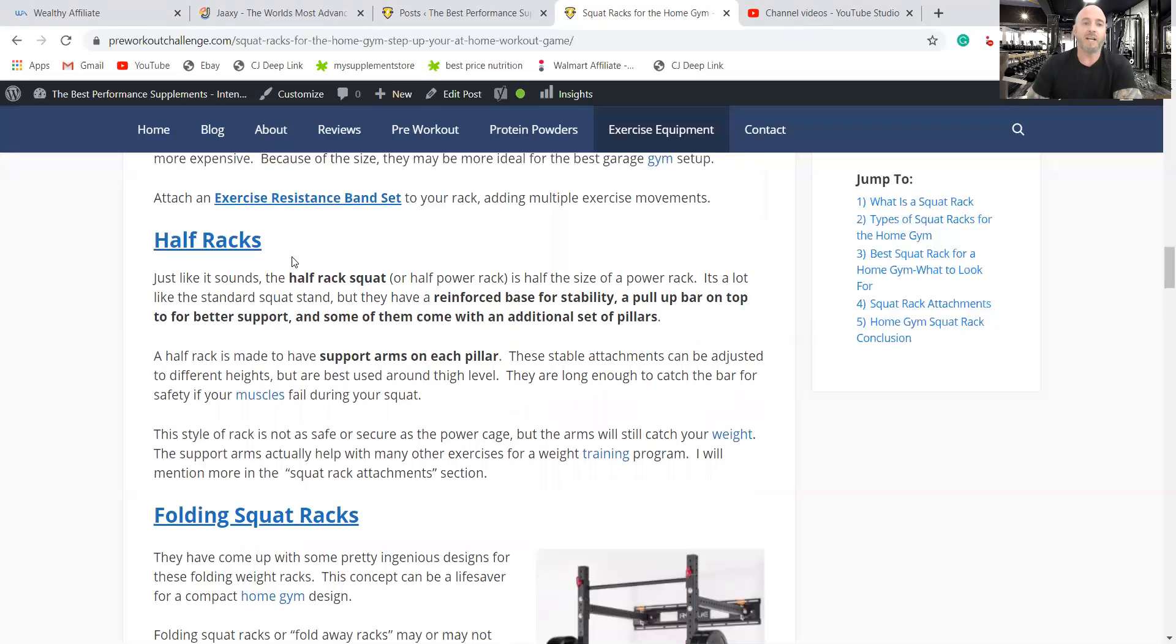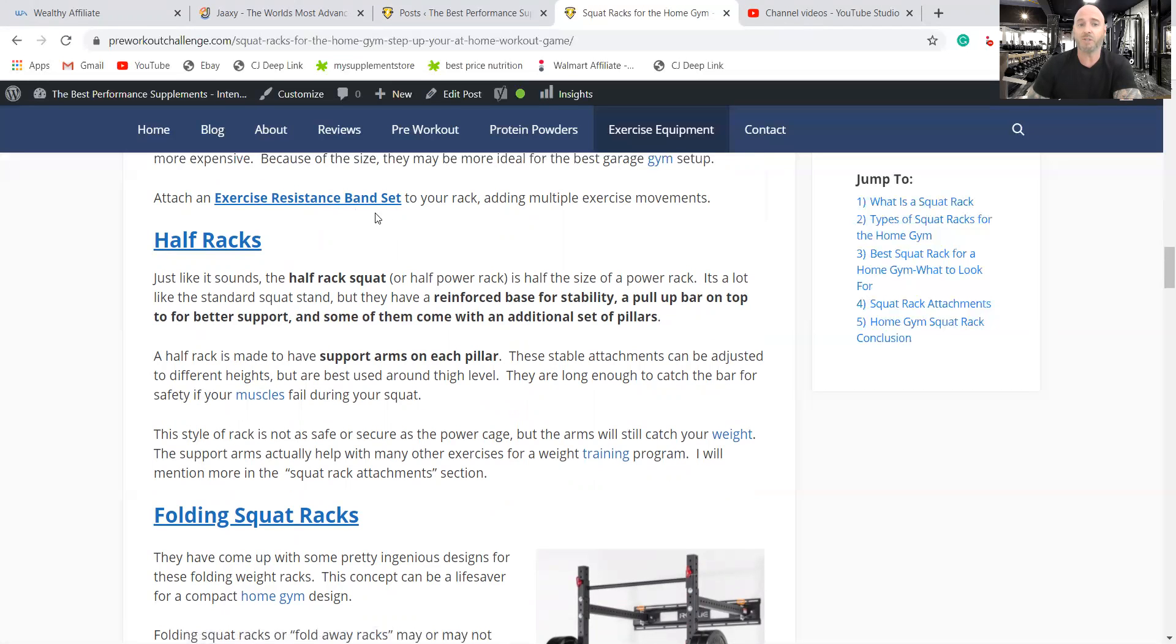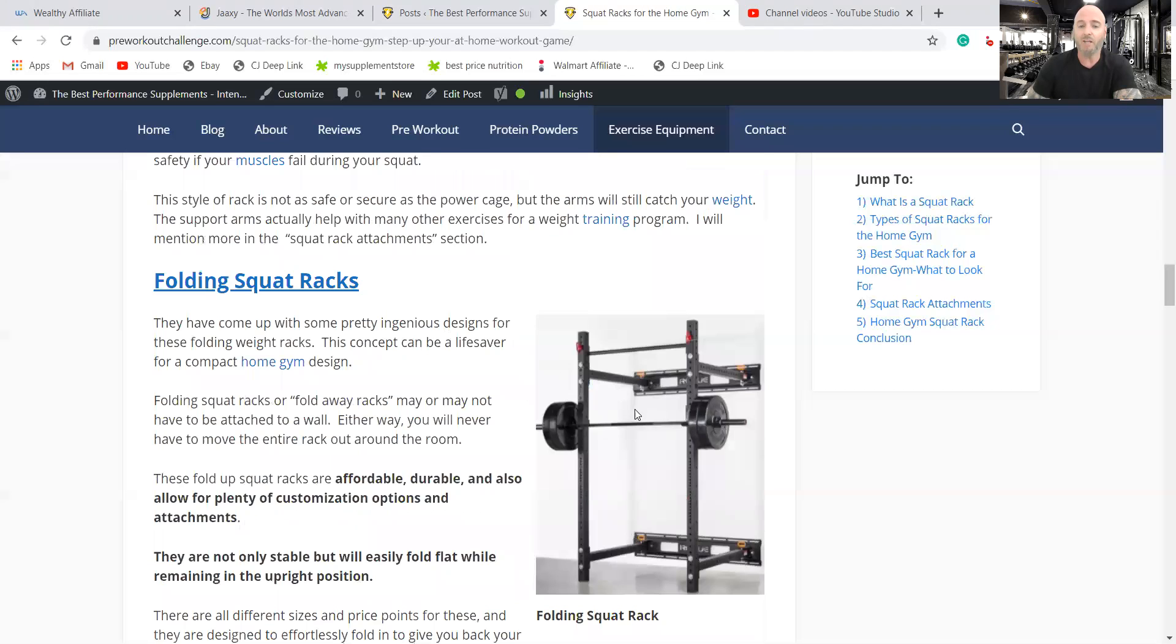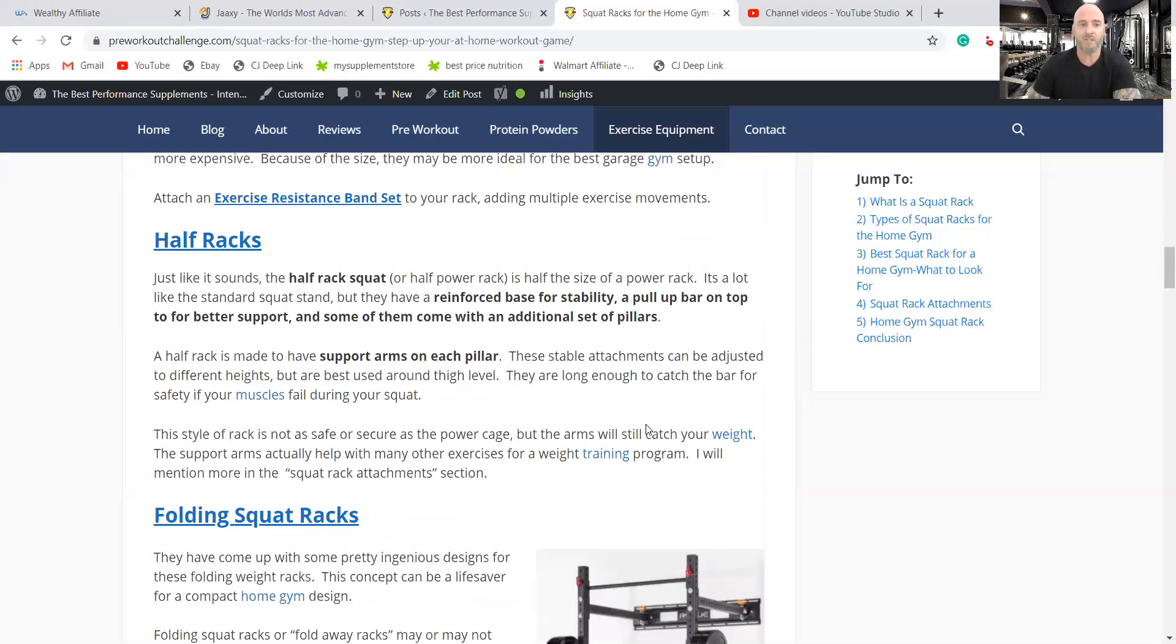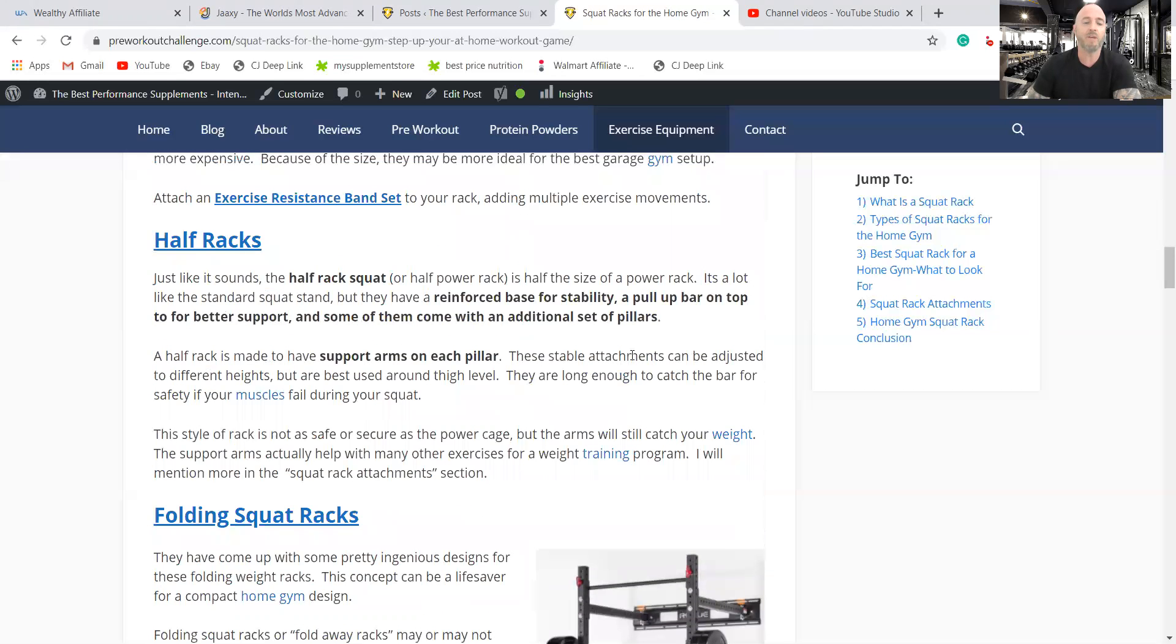I had mentioned the exercise resistance band set. You can use these or a TRX to hook onto your rack to do series of all kinds of other exercises that you can add to your routine.